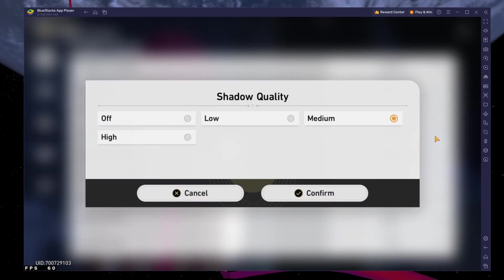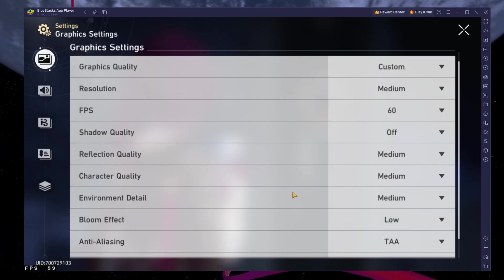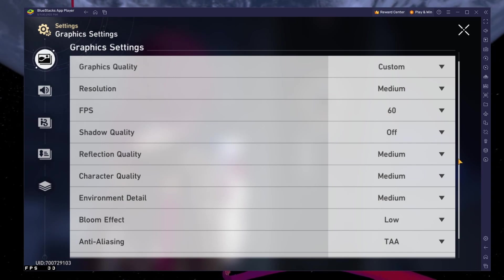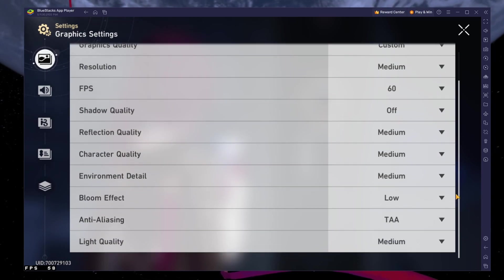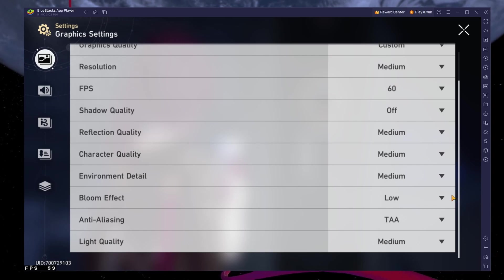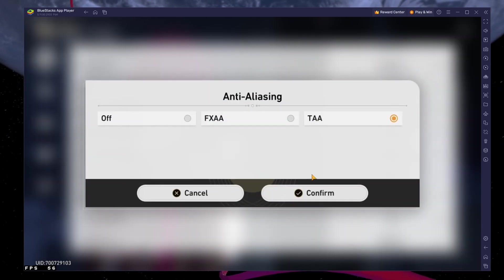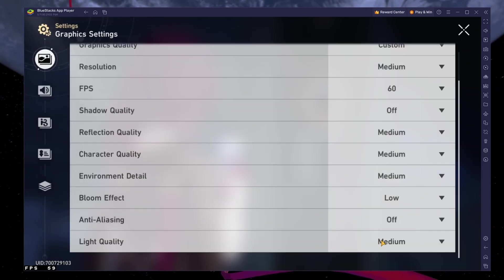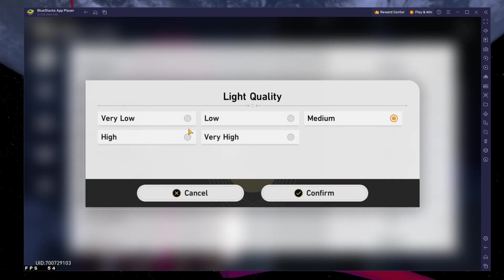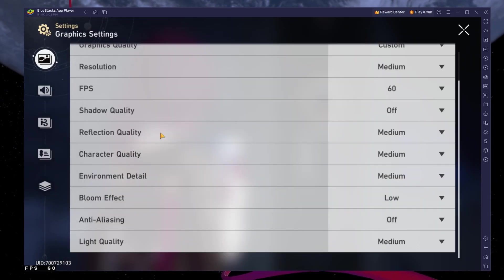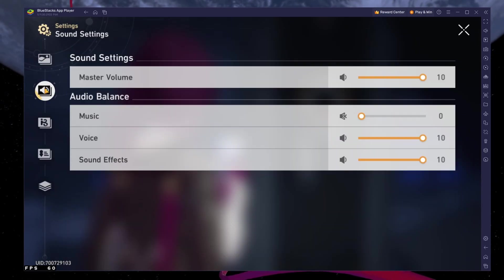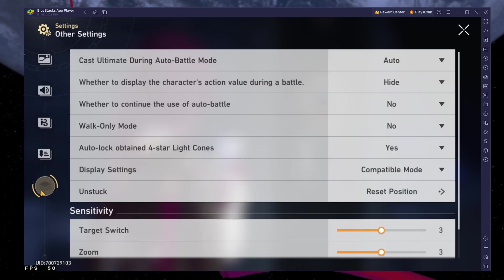I prefer to disable shadows as they can eat up a lot of your performance. Leave the other settings to Medium and below, disable Anti-Aliasing, and set the Light Quality option to Low. Adjust your mouse sensitivity, Auto Battle, and Target Switch options in your other settings.